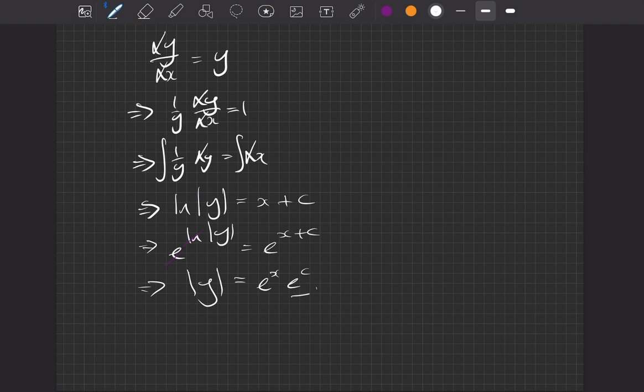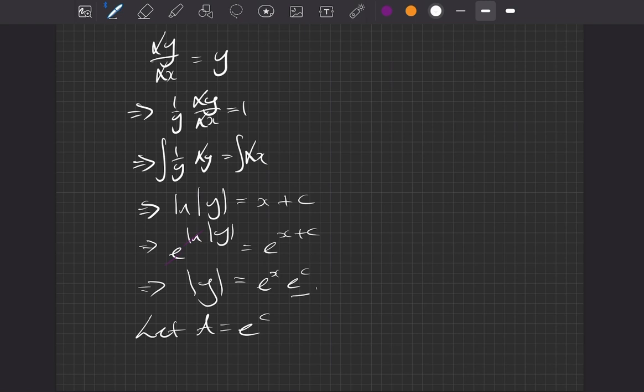So e to the c is still a constant, so we're just going to relabel it. If we let a equal e to the c, which we can see is completely fine, we're just relabeling it to something else to make it a little bit neater when we write our final answer.